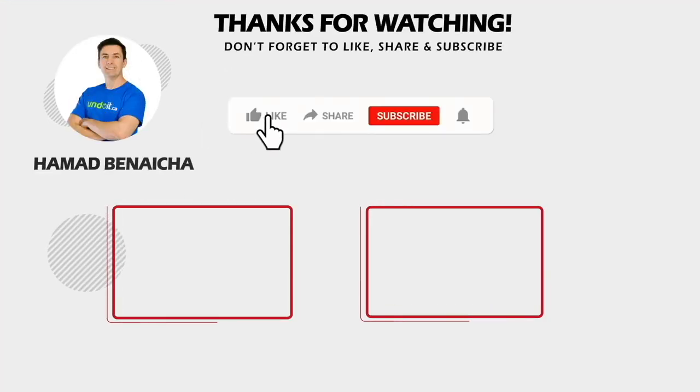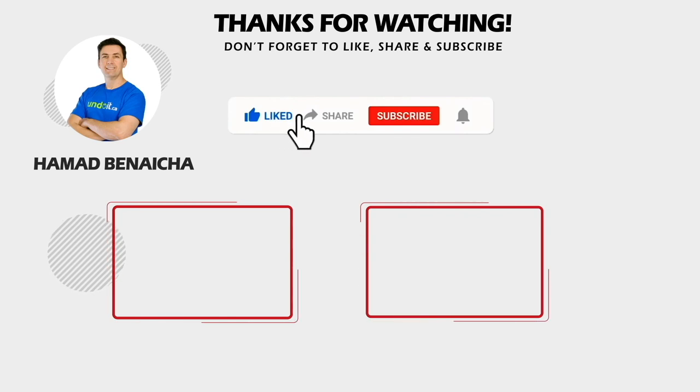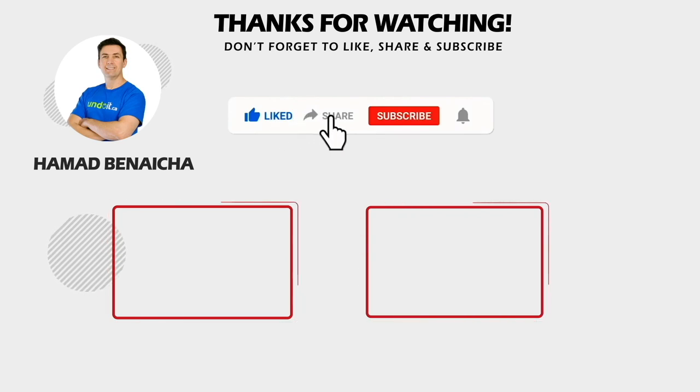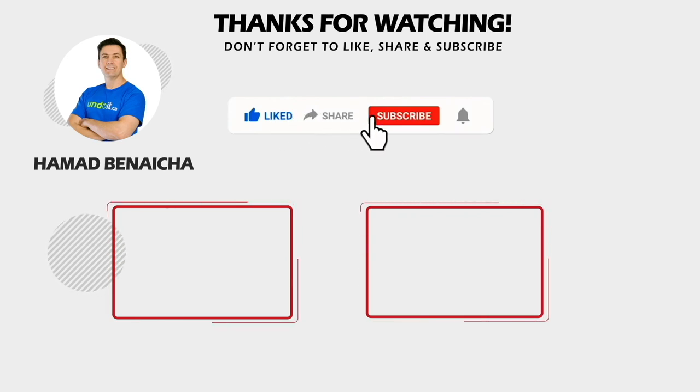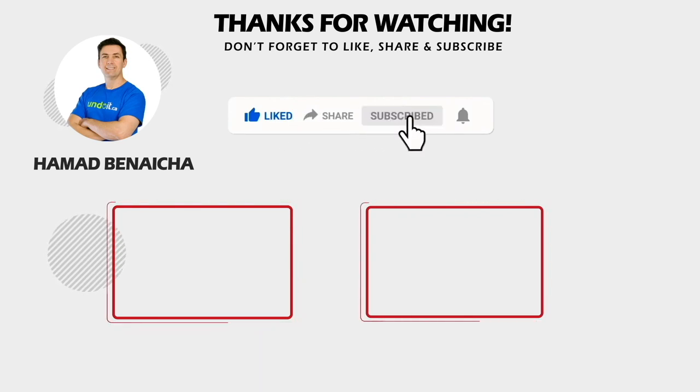If you liked this video, click the thumbs up button below to let me know, share it, and don't forget to subscribe. See you in my next video.